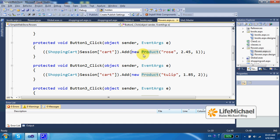We could even implement the flyweight design pattern in order to save resources, memory resources. Well, it all depends on what kind of web store you develop.